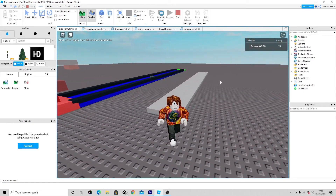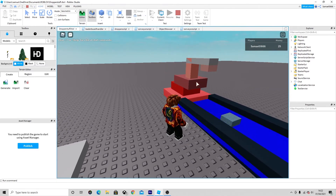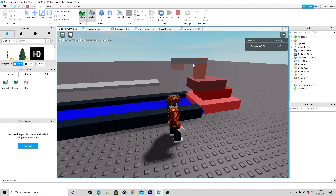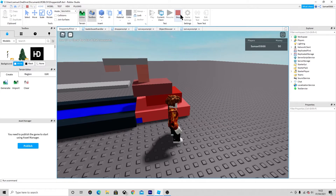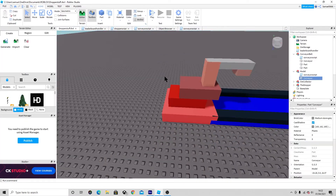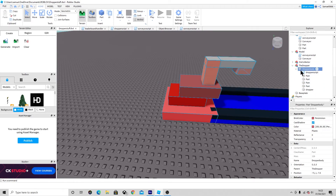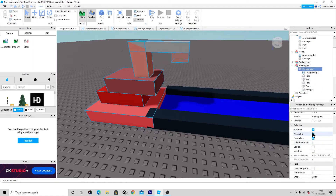The next thing we need to do is make a dropper. To make a dropper, you just need to have all of the parts inside a model - we've called this 'the dropper'. We have the dropper body with all of these parts, and every part is anchored. Make sure you have it anchored otherwise it will fall to pieces.